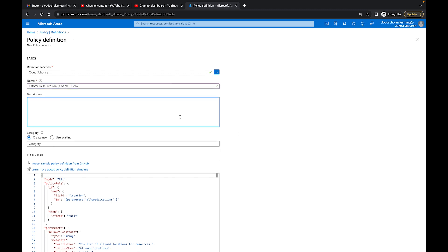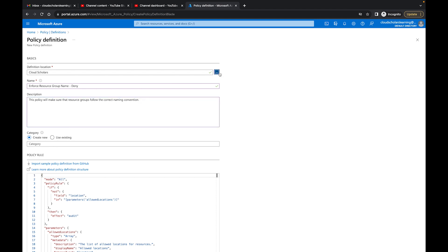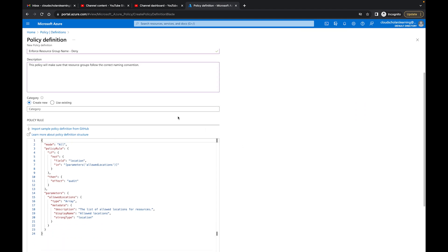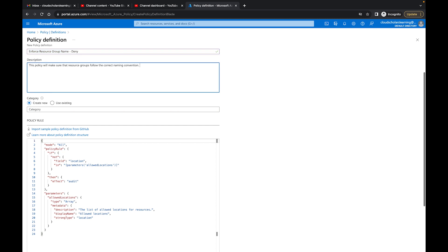And I'll put in the description: this policy will make sure that resource groups follow the correct naming convention. Let's see what I have for my subscription. Okay, that's good. Category, I could call a different category. I'll just say governance.